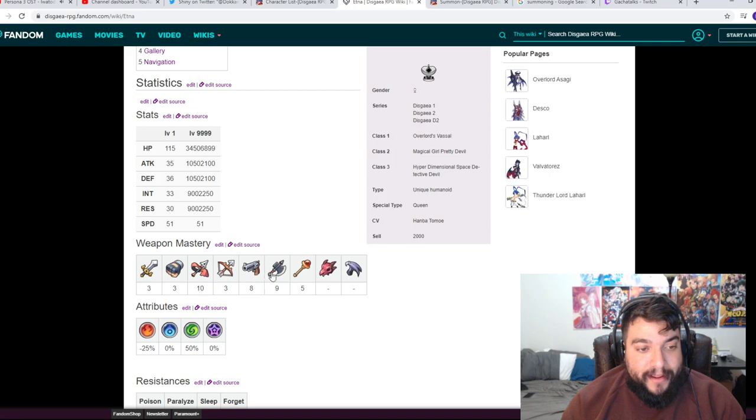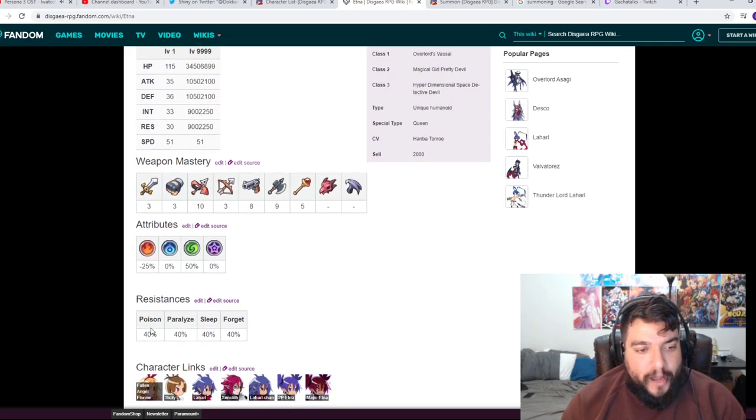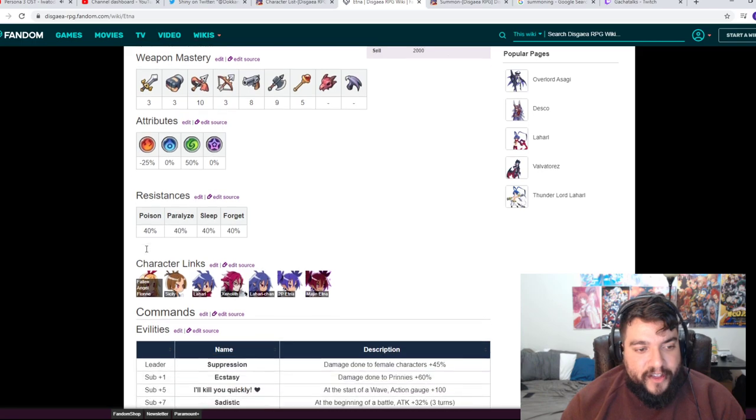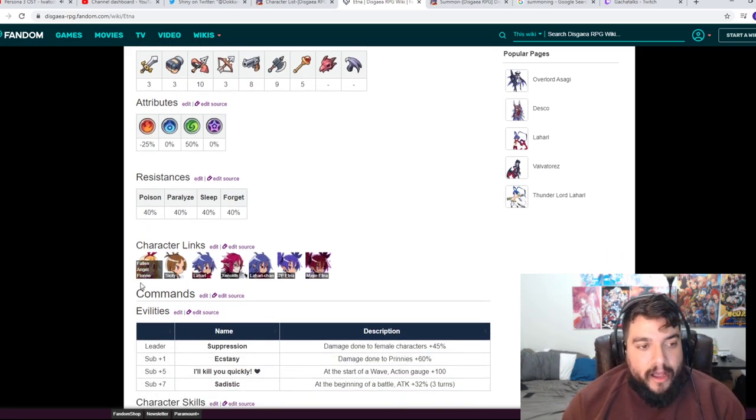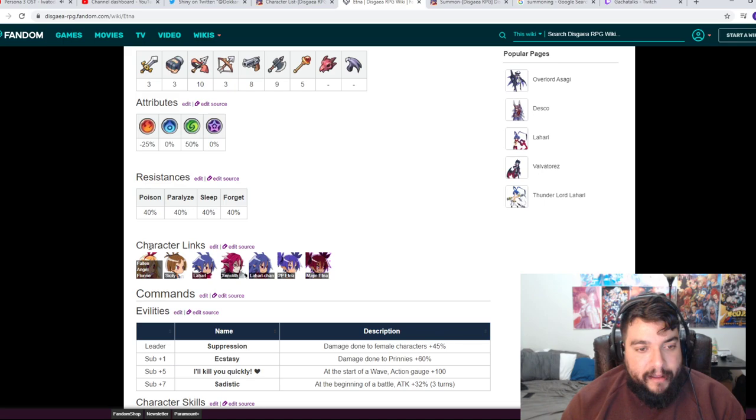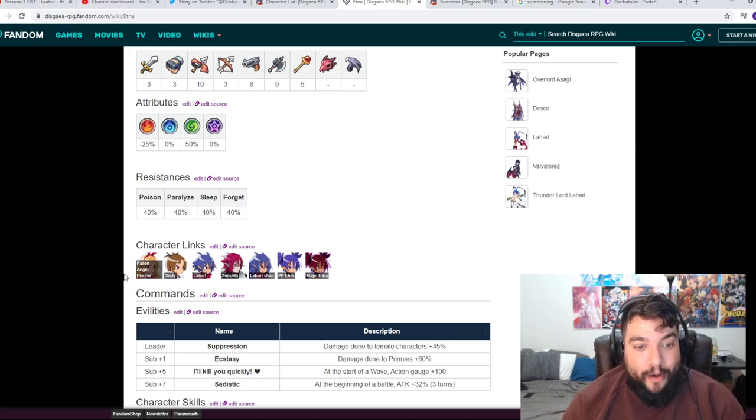Her attributes, we have her resistances. These are our character links. This is good because getting Fallen Angel Flonne and her on the same party, they're going to link pretty well. So that's going to be good. So if you get Laharl and those two, you guys already have a decent team at the very start.